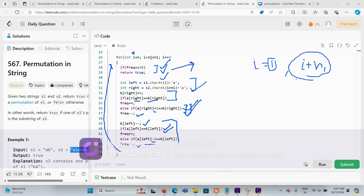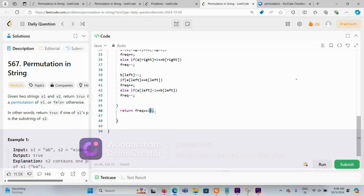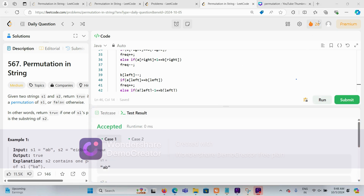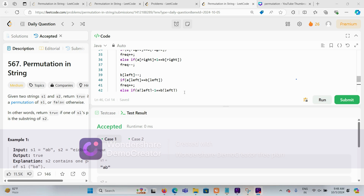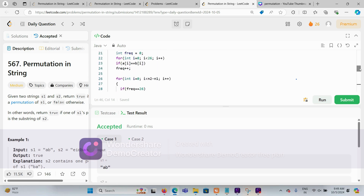After the loop, we return frequency == 26, which evaluates to true or false accordingly. The code is accepted and runs at approximately 90% faster than other submissions. This sliding window with frequency arrays achieves an efficient O(n) solution for the permutation in string problem.